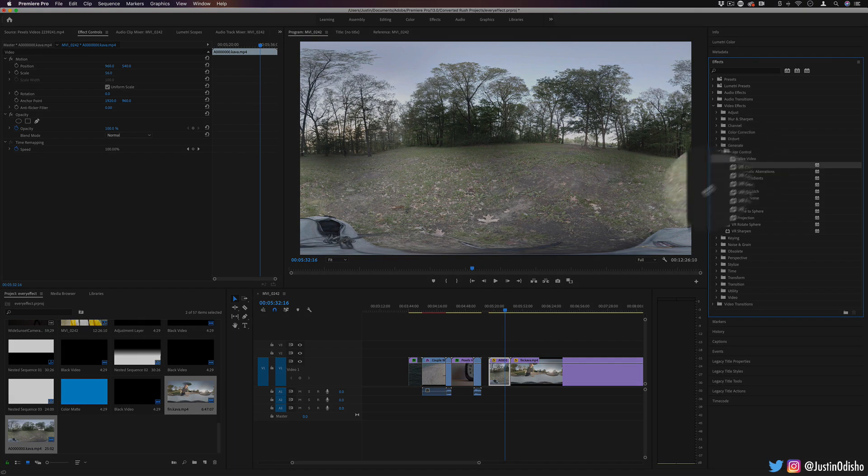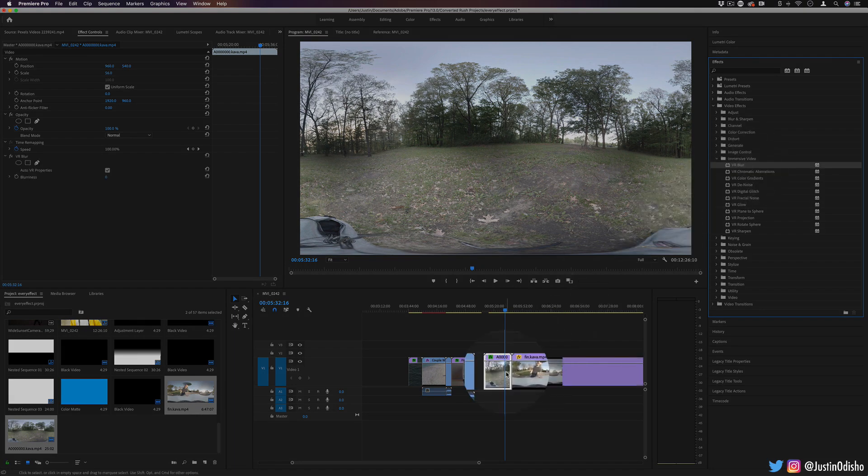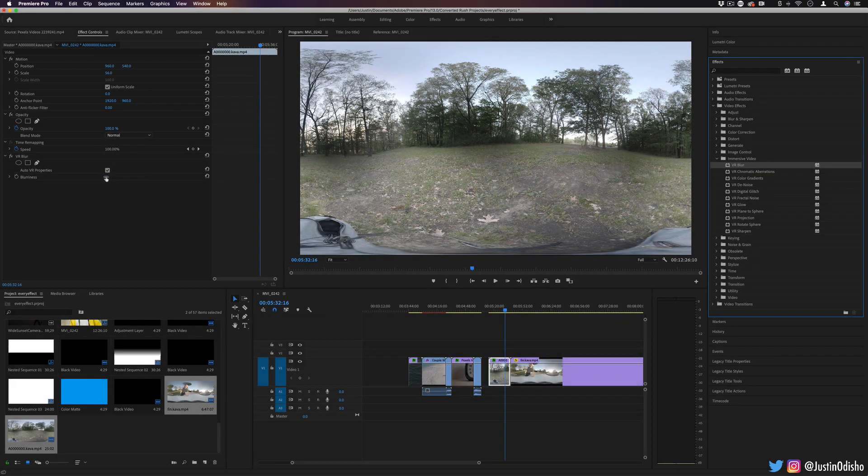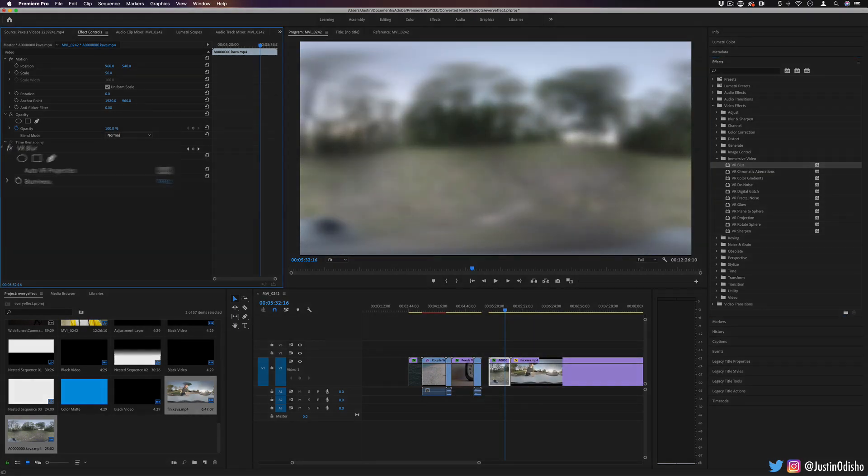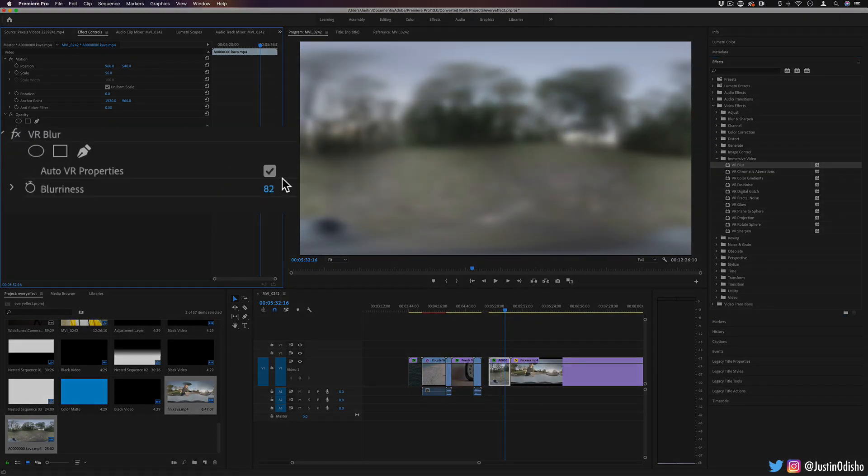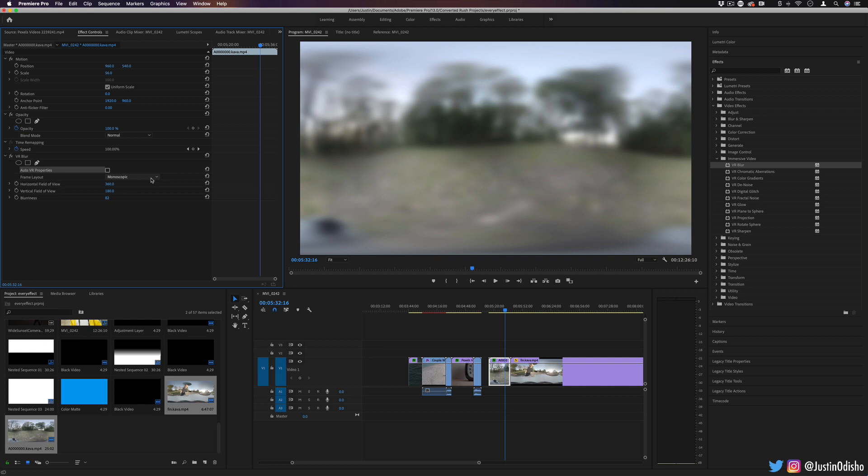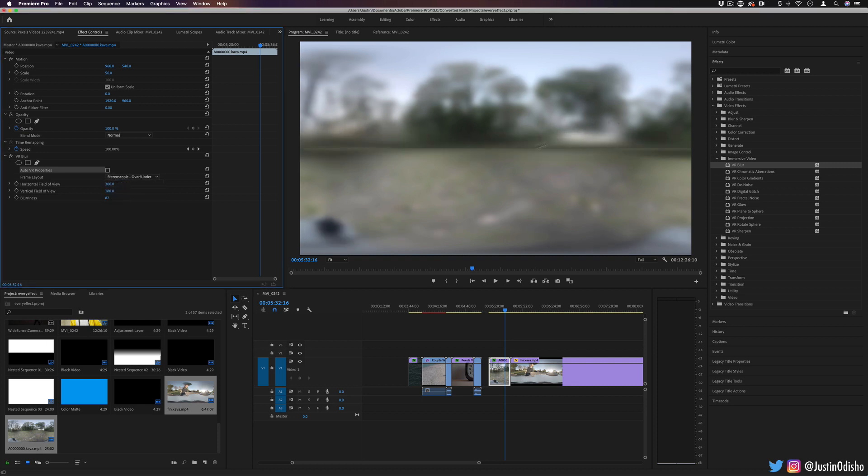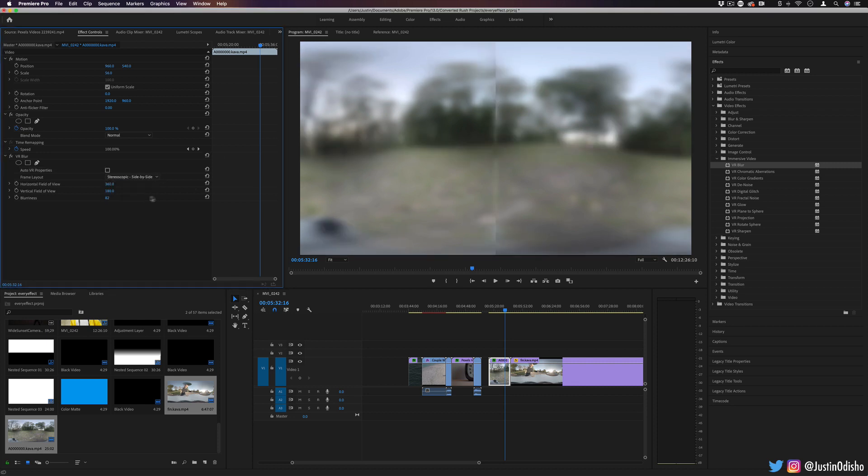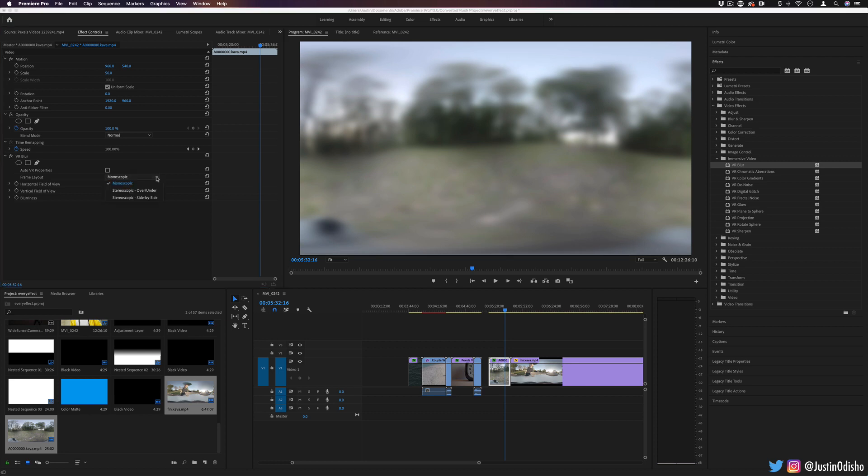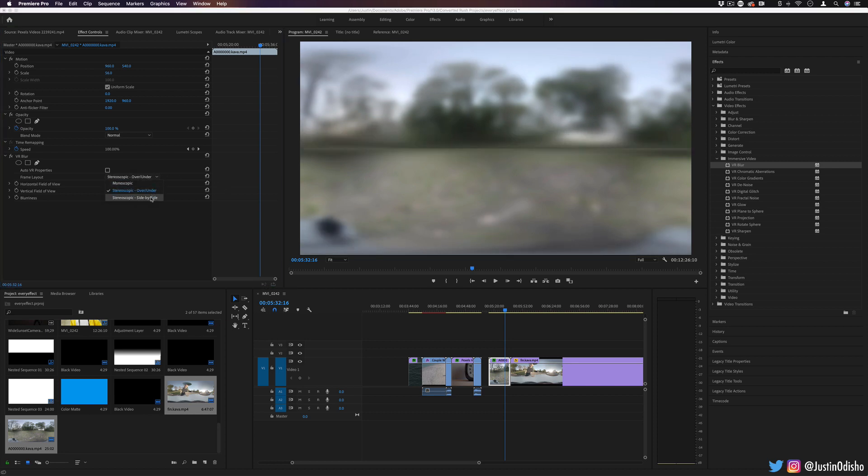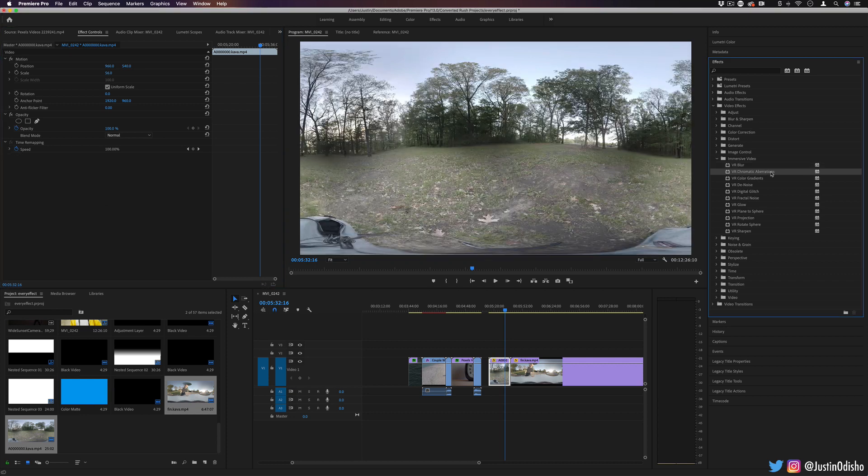Next up we have VR blur, just a pretty standard blur, but it takes into consideration the VR properties. If you ever uncheck the auto VR properties, it'll allow you to choose manually what kind of frame you have, so stereoscopic or monoscopic. These are just different types of 3D image properties depending on how the video is ultimately eventually going to be displayed.